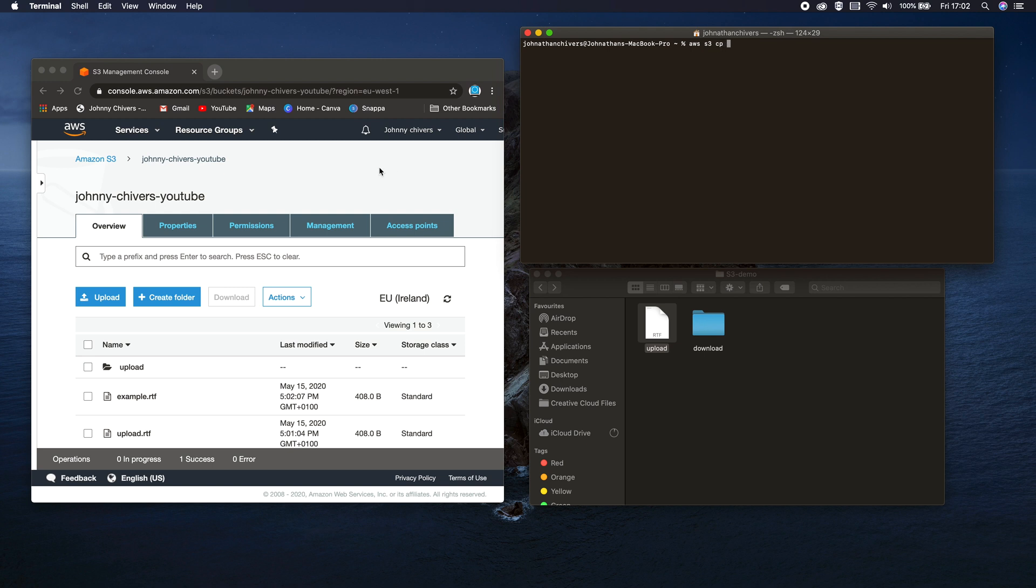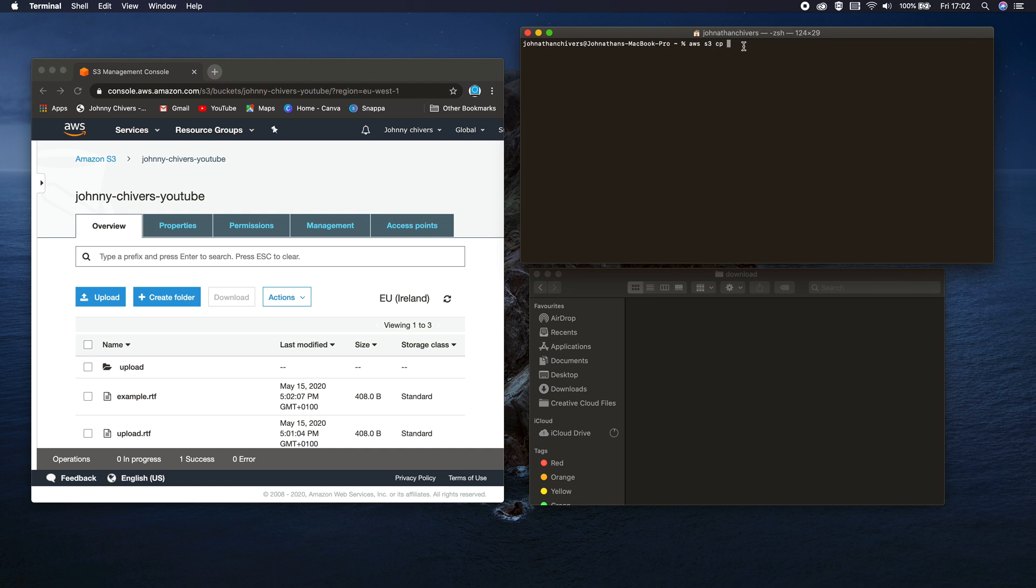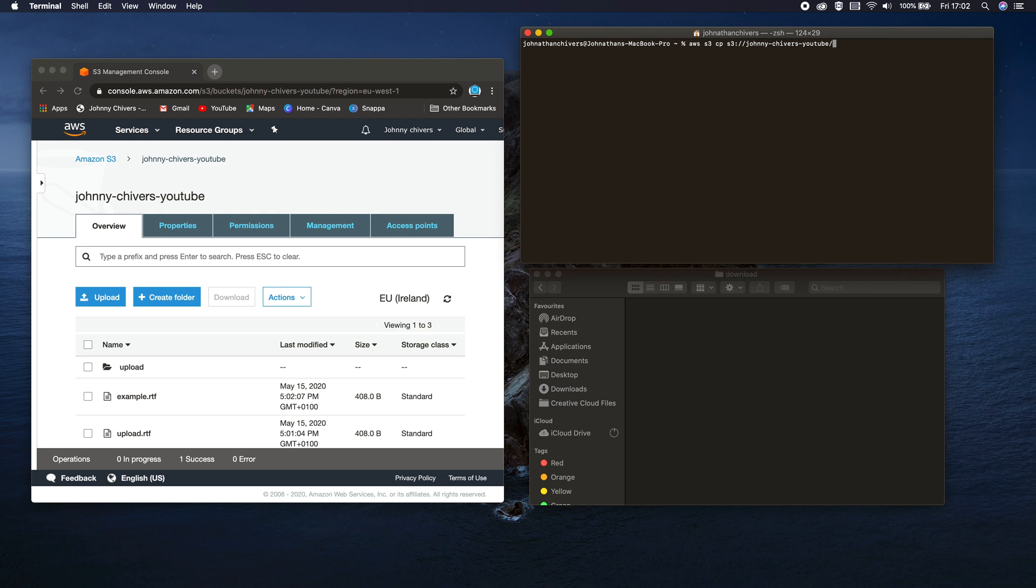So it's AWS S3 CP, but this time we're copying from S3 down into our local directory. So instead of putting your local directory first, this time you put your S3 directory. So it's S3 colon forward slash, forward slash, bucket name, which is johnny-chivers-youtube in my instance. Then I want to download the file that I called upload, so we'll go forward slash upload.rtf in my case. Put in your appropriate file extension there.